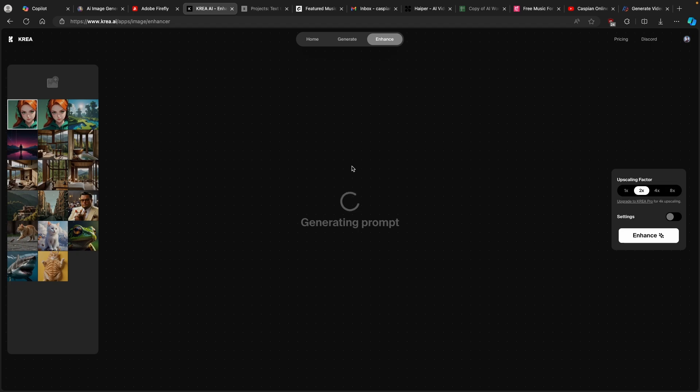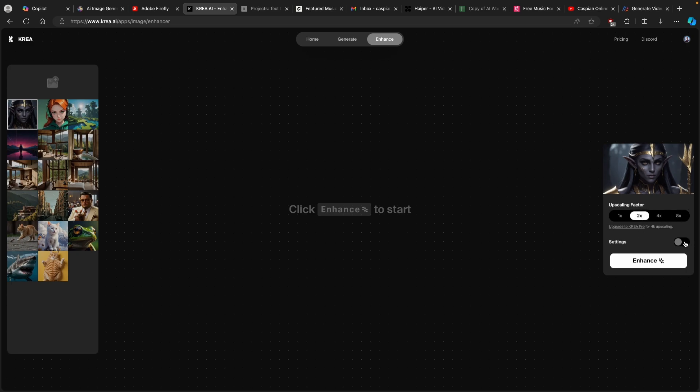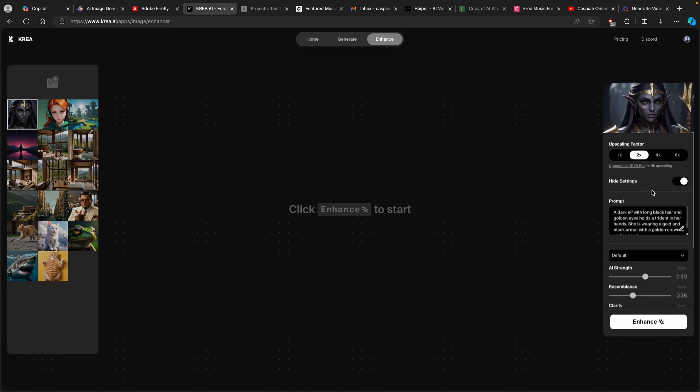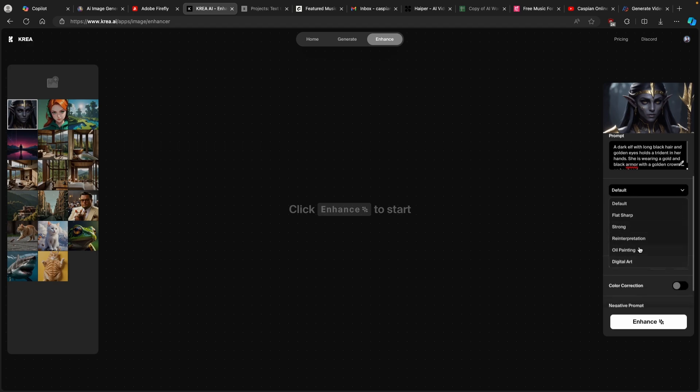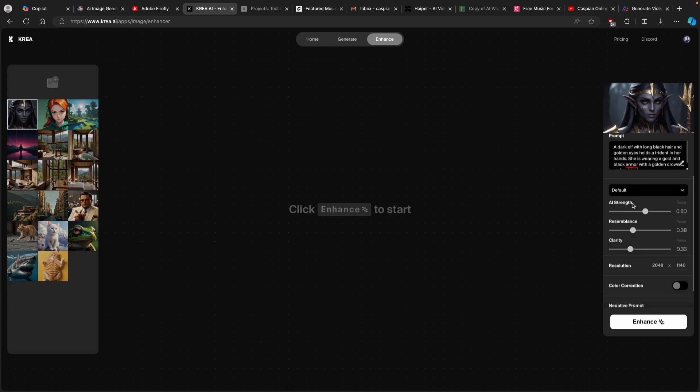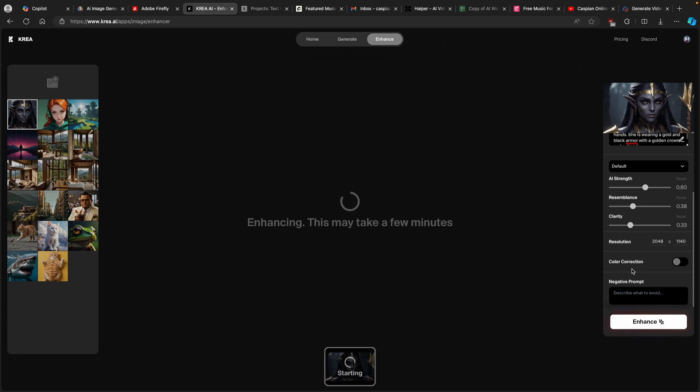Right now, Kria.ai is actually generating the prompt or extracting the prompt from this exact image. You can even upscale your image up to eight times, but I will leave this to two times. You can even go to the settings. This is the actual prompt which Kria.ai generated. You can even change this to whatever preset you like, digital art or flat sharp or anything else. I will leave it as default. You can even enable color correction here as well. I will leave everything as it is and click on enhance.